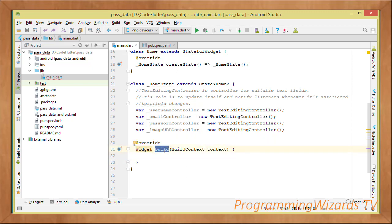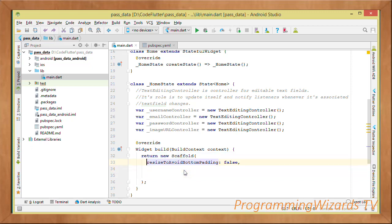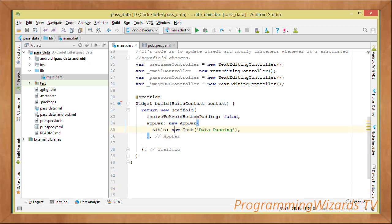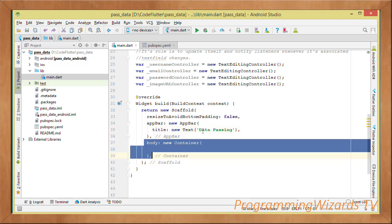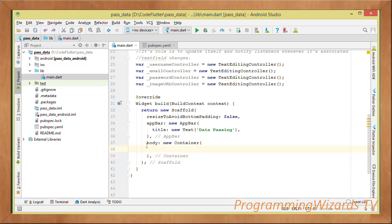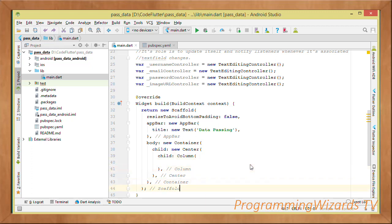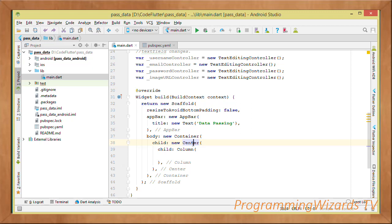Now we implement the build method for the HomeState class. We return a Scaffold — the Scaffold sets up a basic material design application. The Scaffold has an AppBar with a title, and then a body. The body is assigned a Container widget. A container is a widget that can contain other widgets. Inside it we'll have a Center widget — remember in Flutter, widgets aren't only visual components; Center and Container are also widgets responsible for holding other widgets.